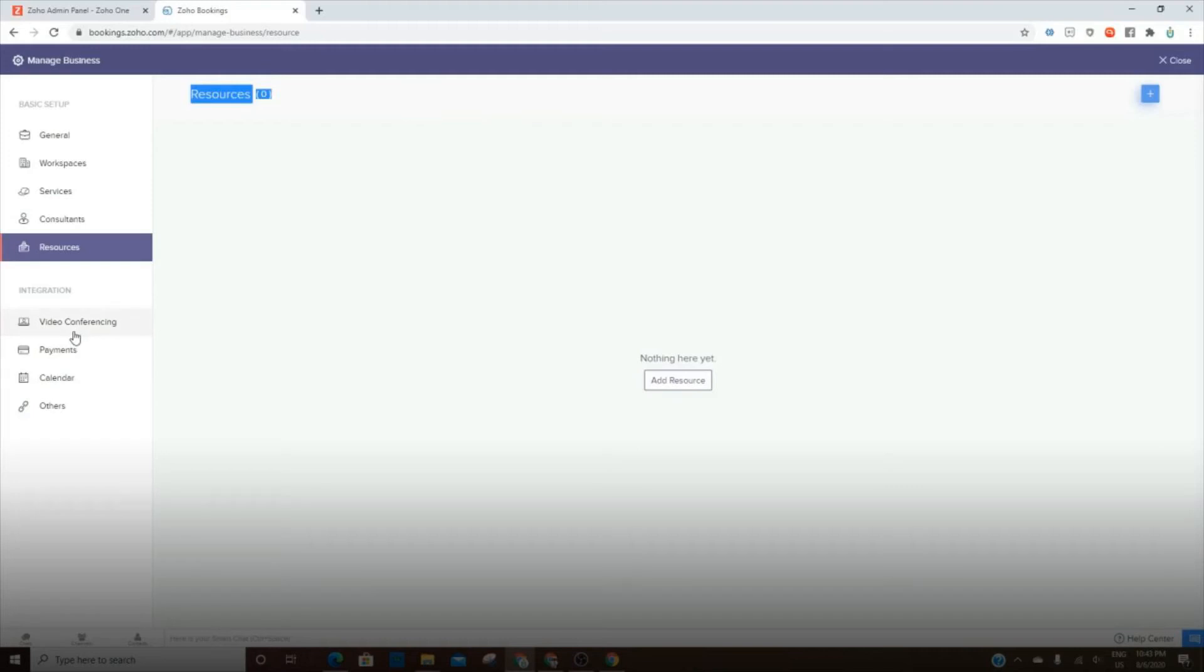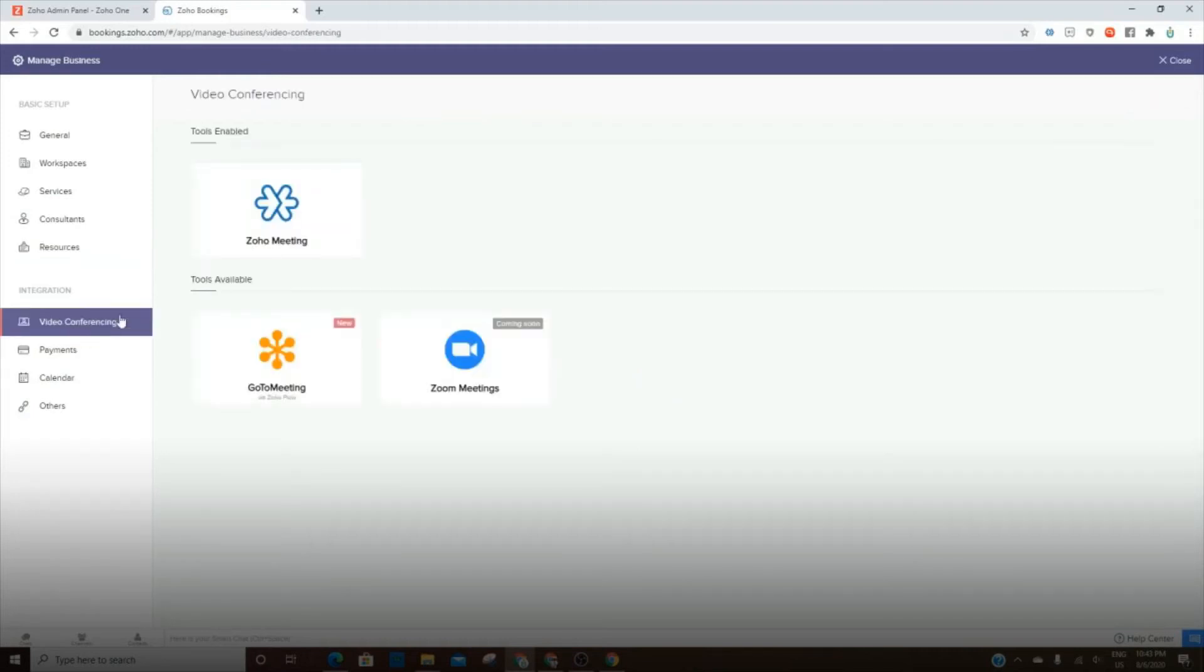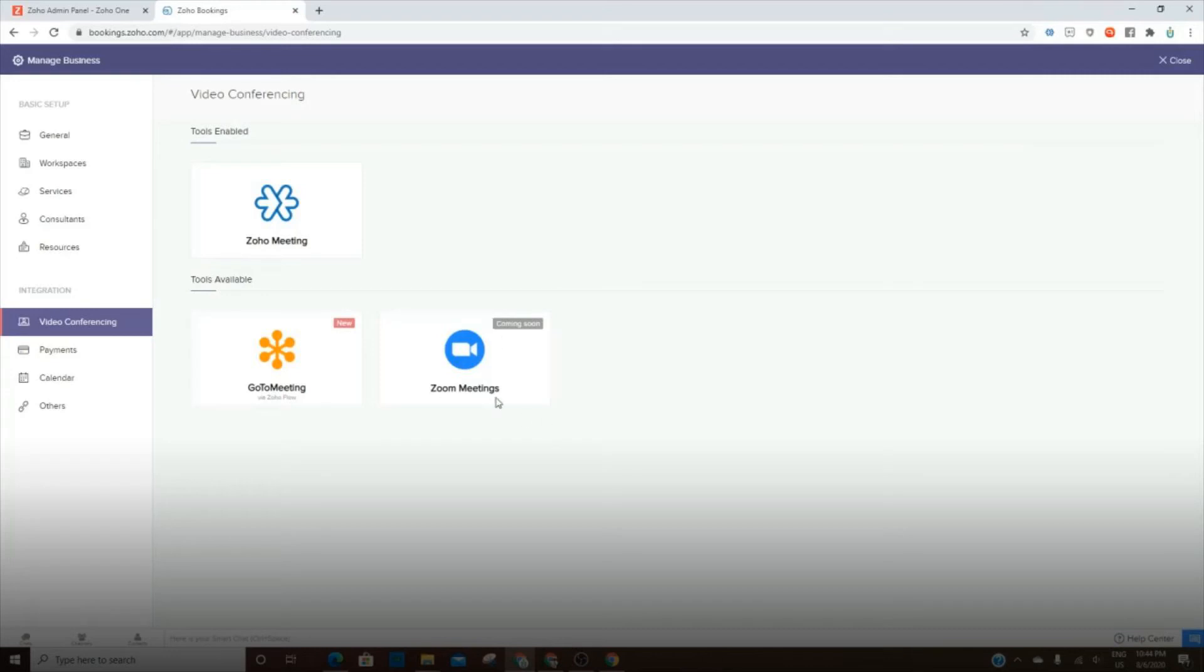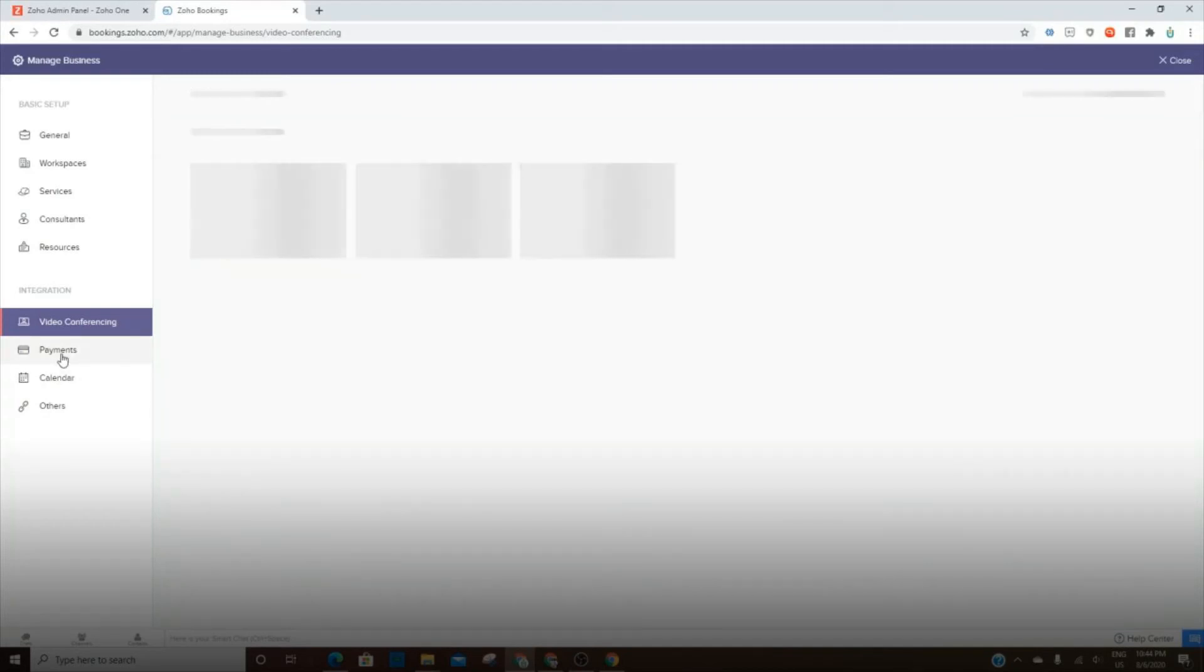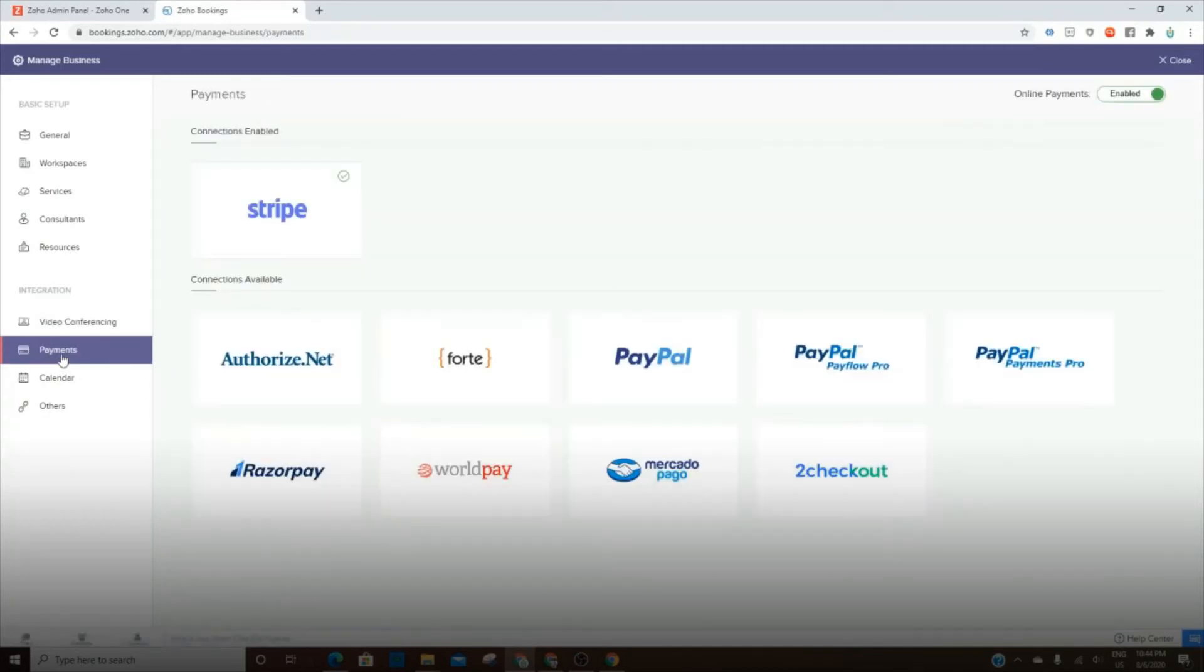And then you've got your integration section. In the integration section, you can allow Zoho Bookings to talk to Zoho Meeting or GoToMeeting or Zoom coming soon. This isn't actually here yet. And whenever someone books an appointment in Zoho Bookings, it will also show up in Zoho Meeting, or you can automatically create a Zoho Meeting so that they'll get a link. And then whenever it's time for the meeting, they simply click on the link inside of the email. So it all works together very nicely. This is why we use it. It makes it very simple.